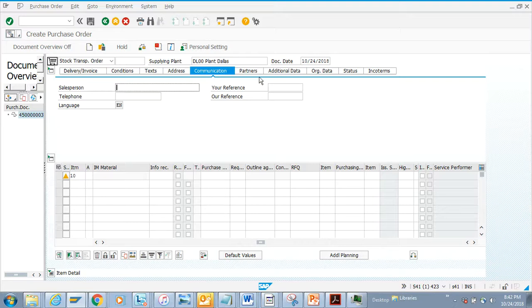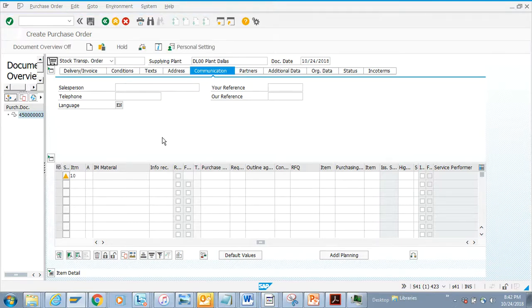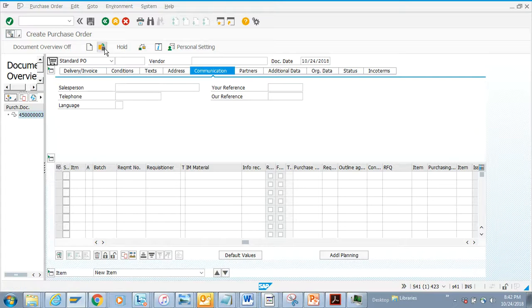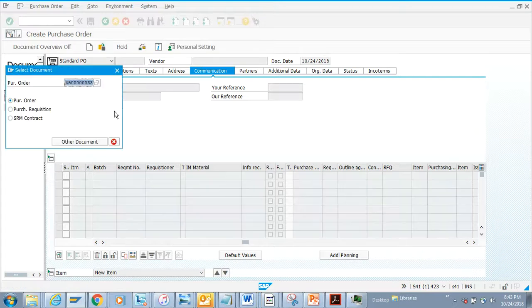Now click on 'Save'. Once we save, you can see the stock transport order has been created. If you click on this,